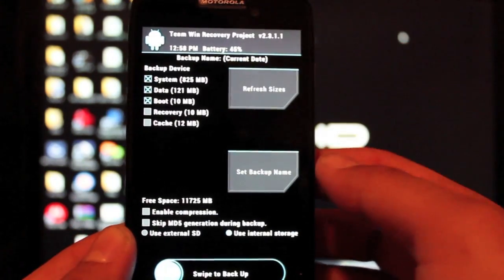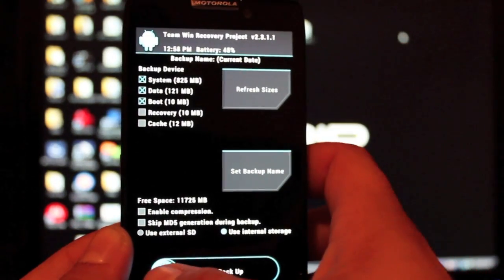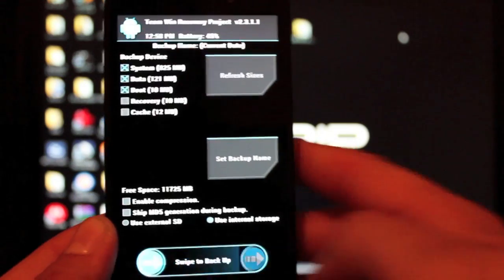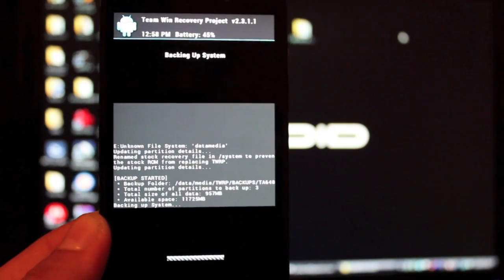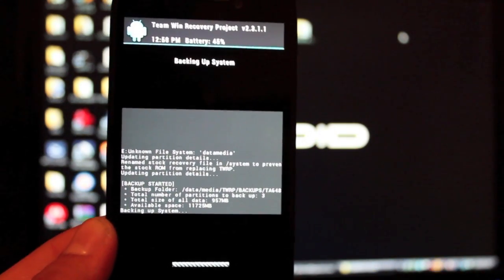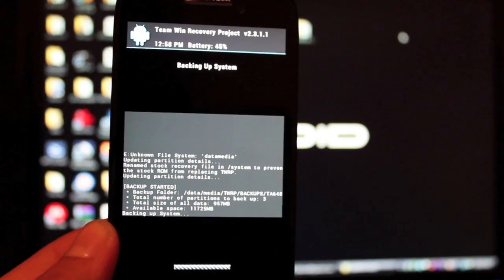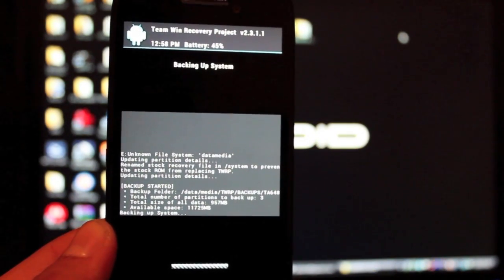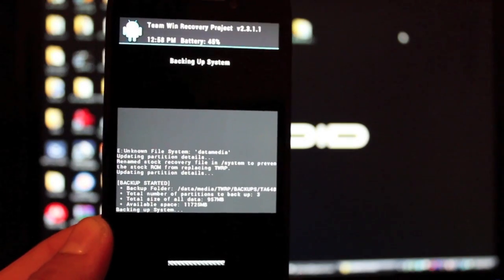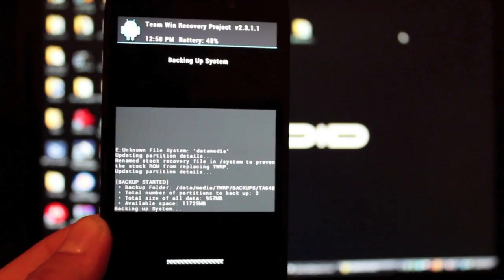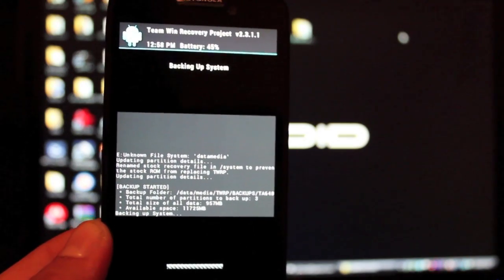We're going to backup and swipe to backup. This is going to make a Nandroid backup. You'll be able to restore this if you flash anything and you want to go back to stock. You'll always be able to flash your stock Nandroid backup.